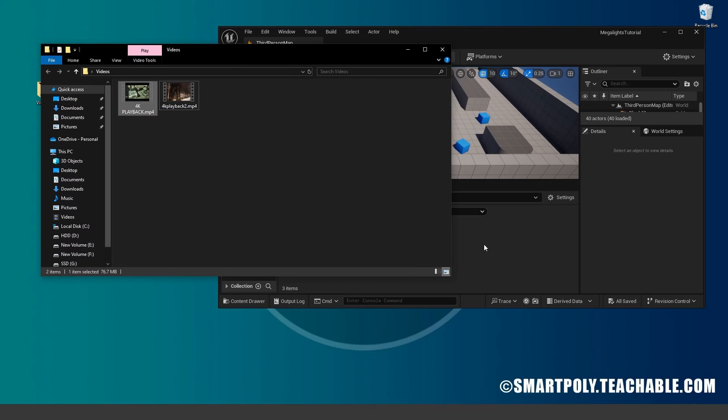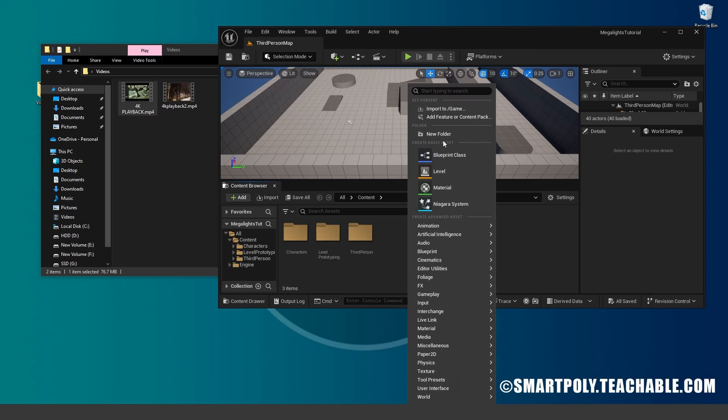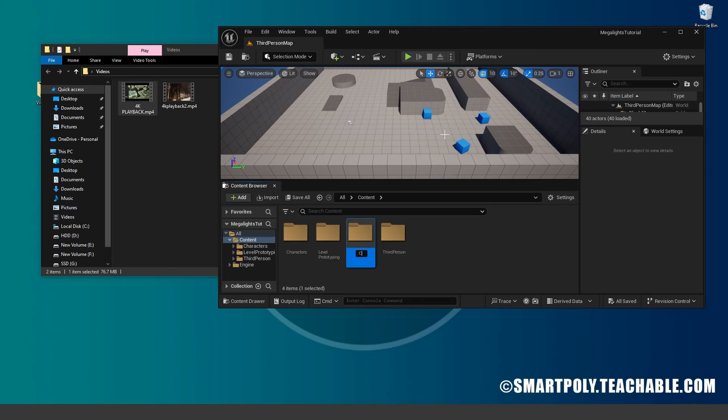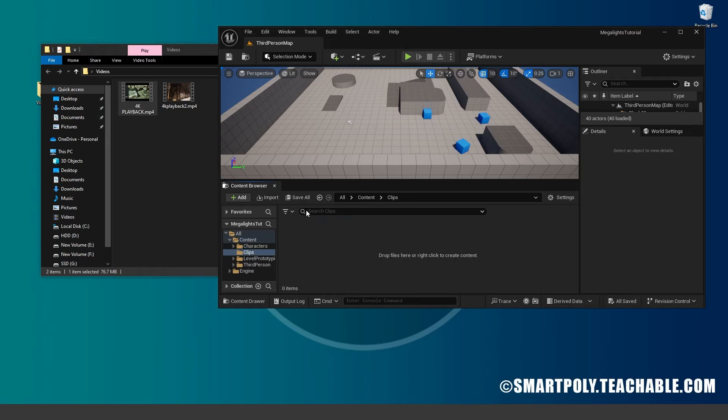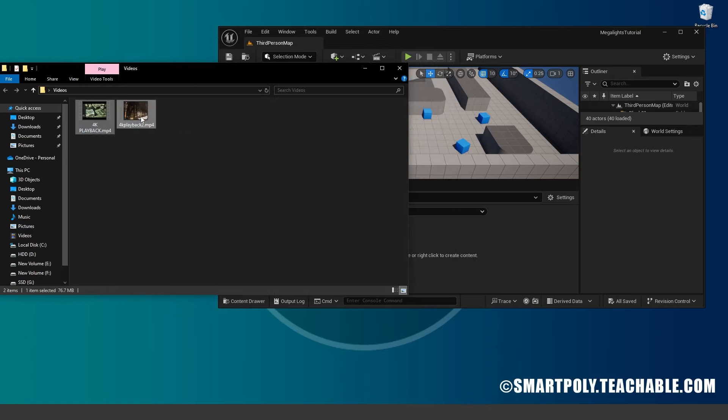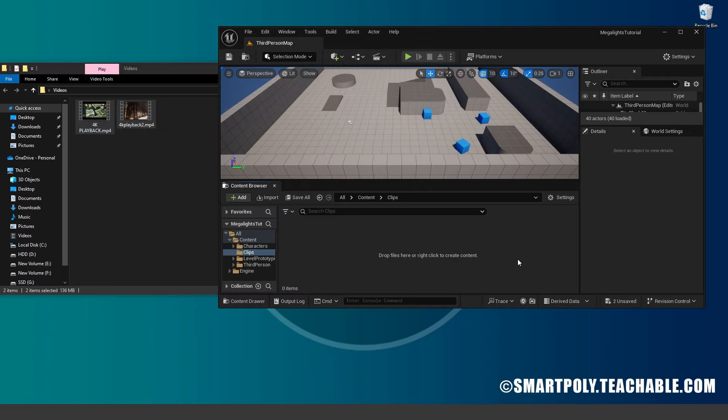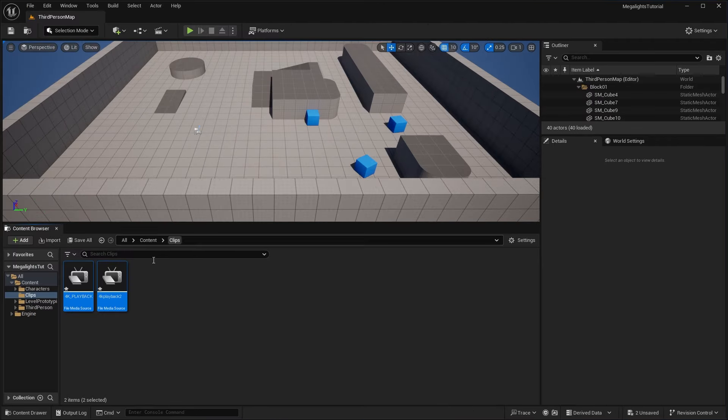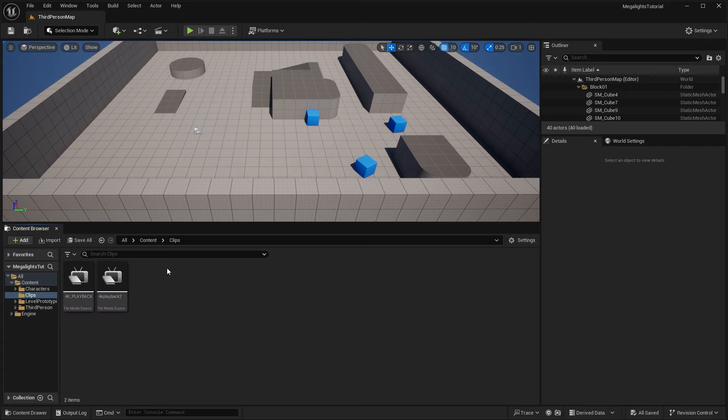So once you have your clips, we can right click, create a new folder for our clips. And double click, open these up. And we can just drag both of these and drop them into our project. And now we'll go ahead and import those 4K media sources. Let's just save that.